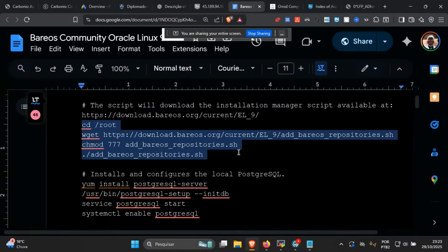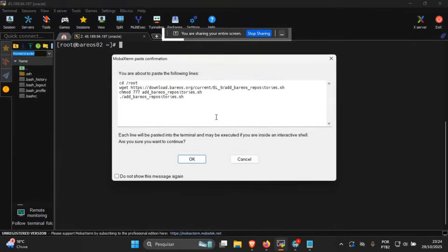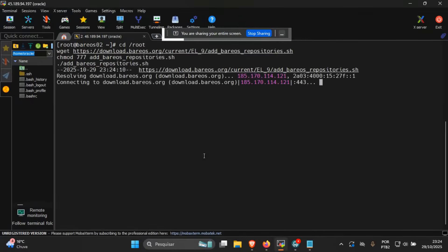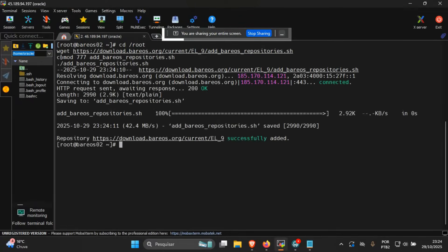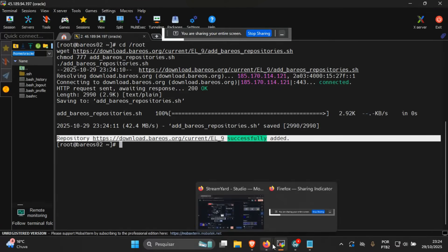I'm going to go to the root directory and download the Barrios-provided script, which adds the YUM repositories for Barrios packages and also for the graphical user interface. I'm just going to copy and paste it here. I need to give it permissions, and then you get a success message saying that the repositories were added.